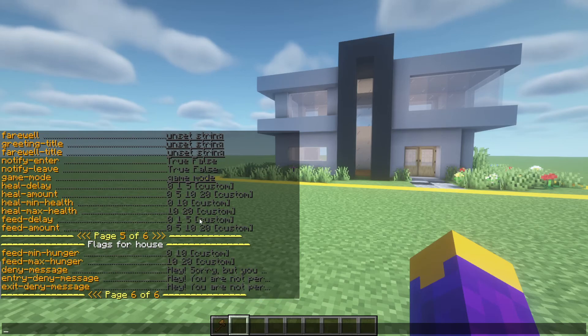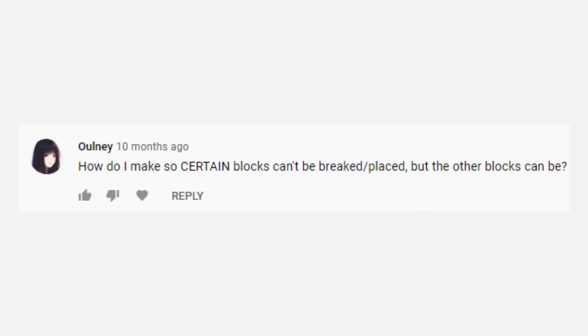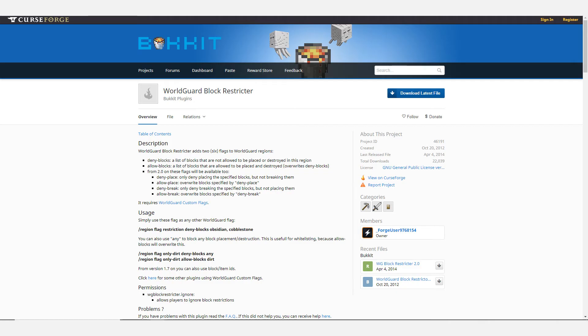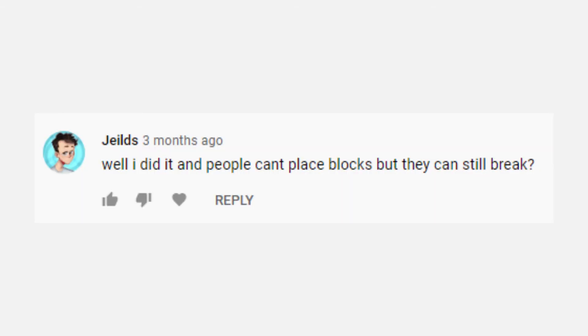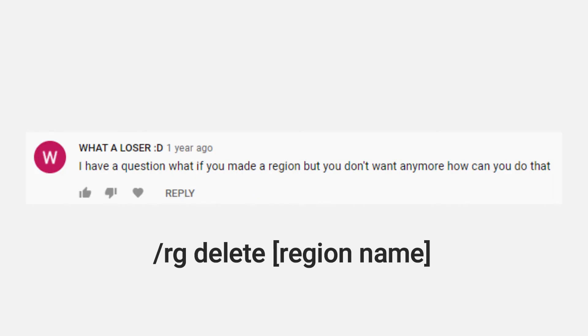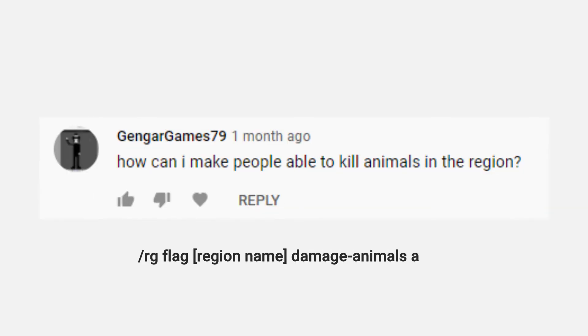Now let's go over some of the questions that were asked in my last unbreakable blocks video that would probably be asked again. Creative players cannot break blocks if they are not an operator. To make it so certain blocks can't be broken or placed, you would need another plugin, either WorldGuard Restrictor or WorldGuard Extra Flags. Any version of WorldGuard should be fine unless they end up changing all the commands after this video. Make sure to do block break deny in addition to block place deny. To delete a region, just do rg delete, then the name. To allow animals to be killed in the region, do rg flag, the name of the region, and then damage animals allow.